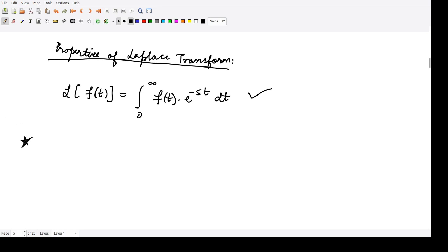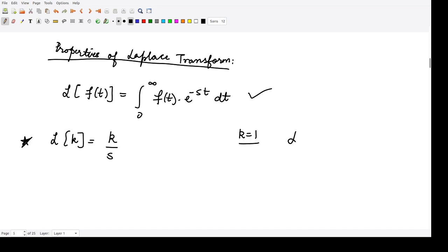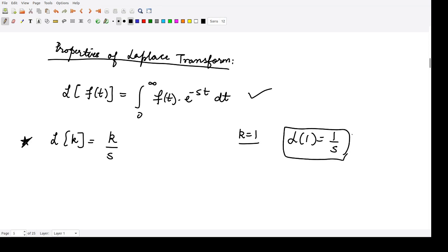In the last example, we saw that the Laplace transform of some constant function k is k by s. If we have k as 1, then the Laplace transform of 1 would simply be 1 by s. This is a formula one should remember.